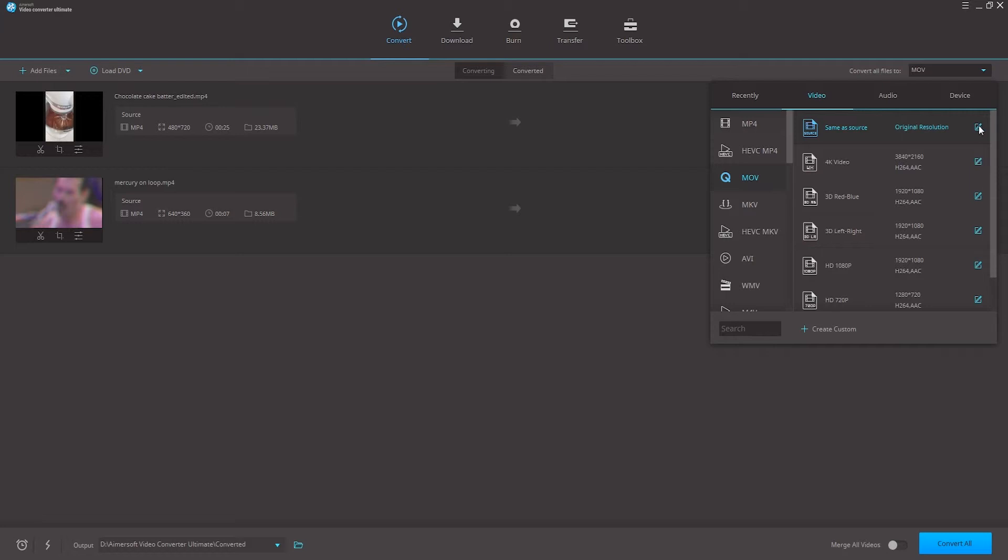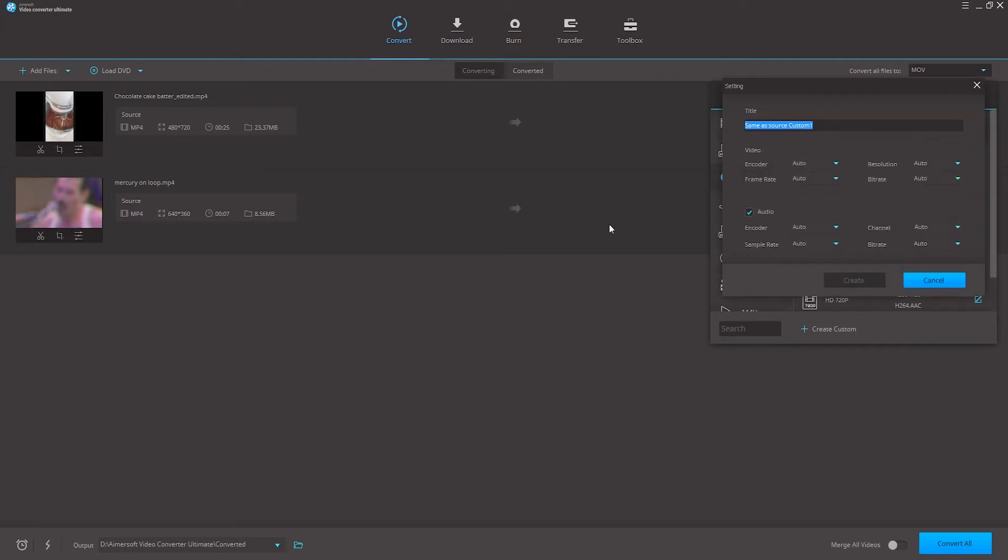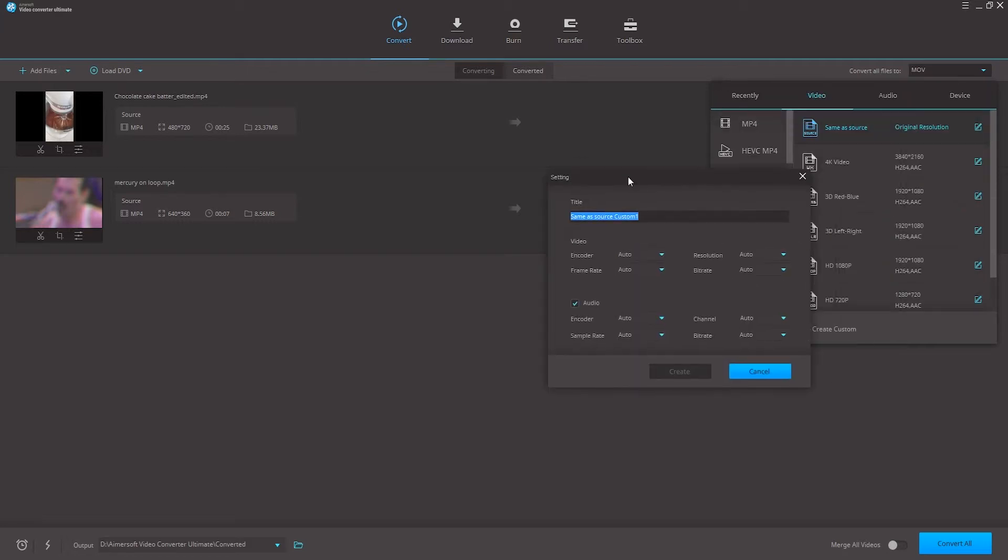But if we want to go in and further adjust the preset we can click on the edit button and from here we can create a custom preset with custom encoding, frame rate, and bit rate settings.